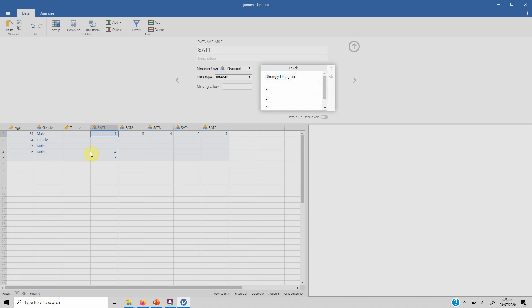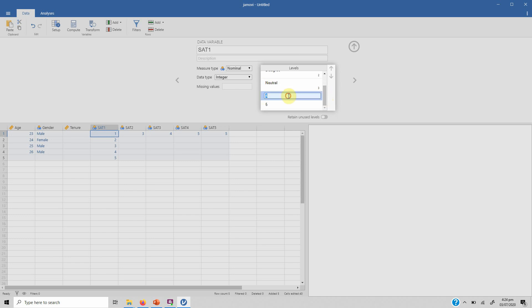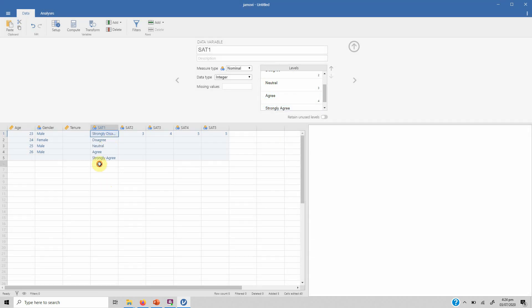So you know you want to define what gender is, so one. Let's say the second was two, then one, two. So what you can do is select gender, go in here, and instead of one type male and instead of two type female.